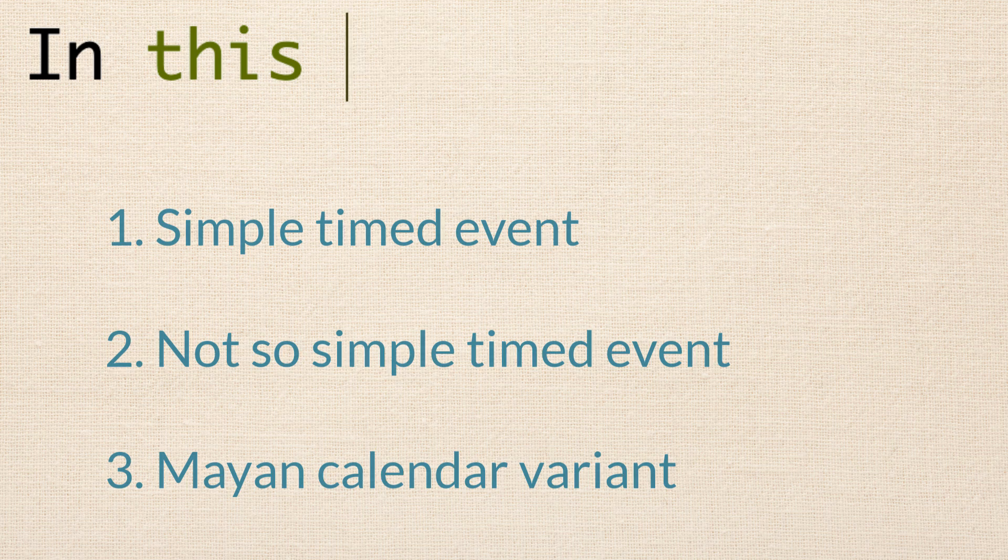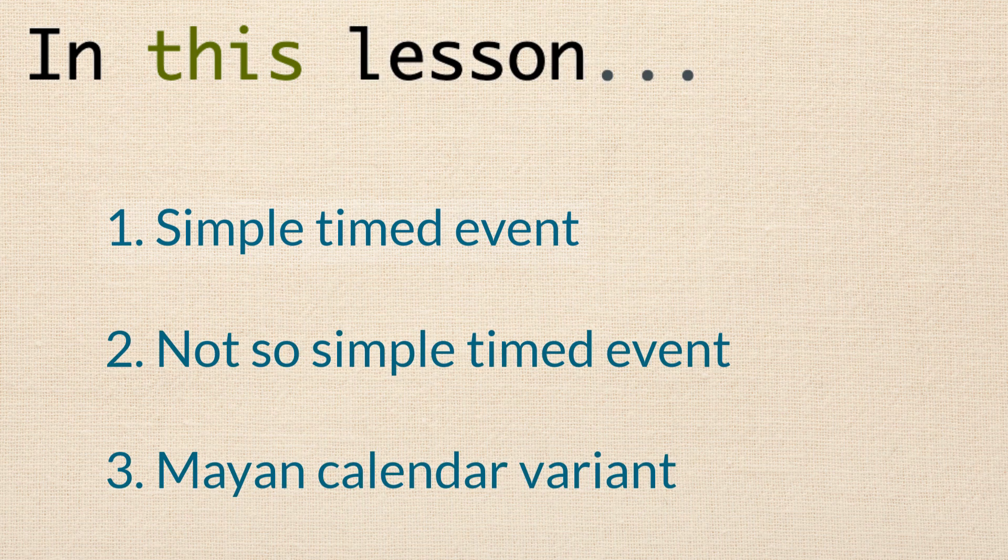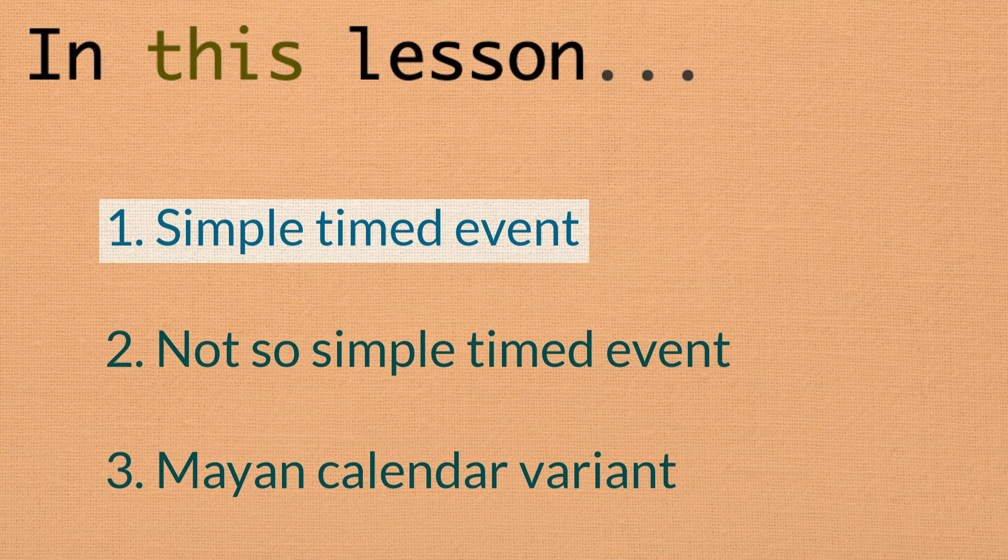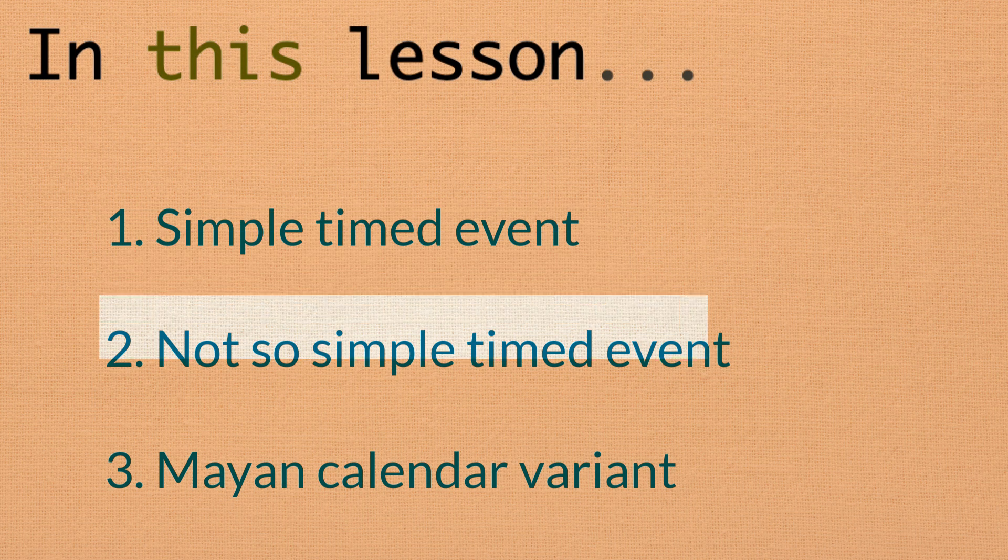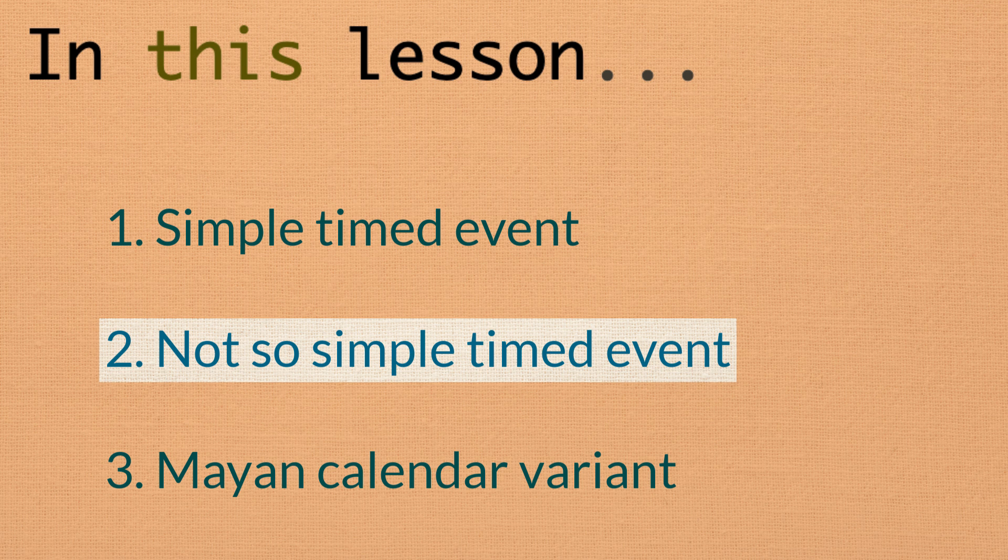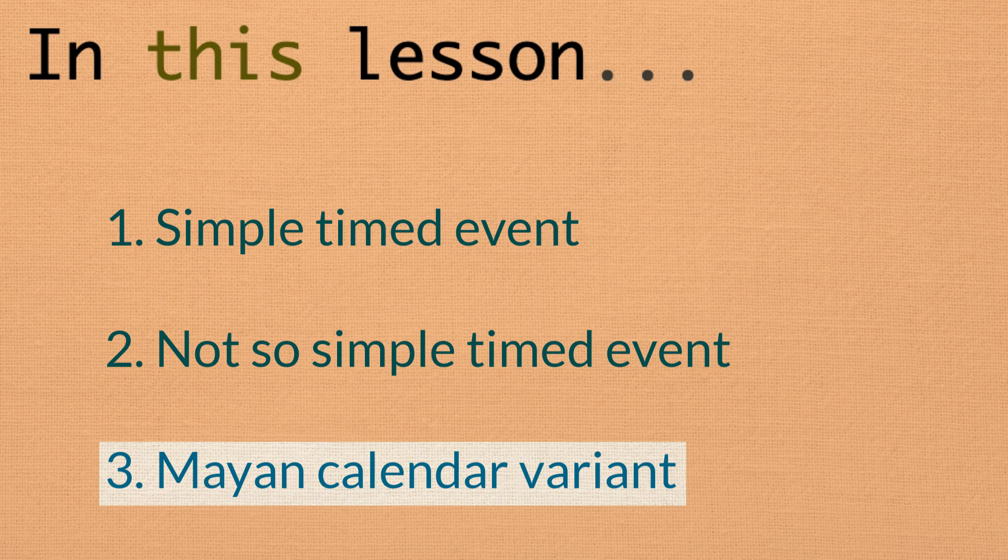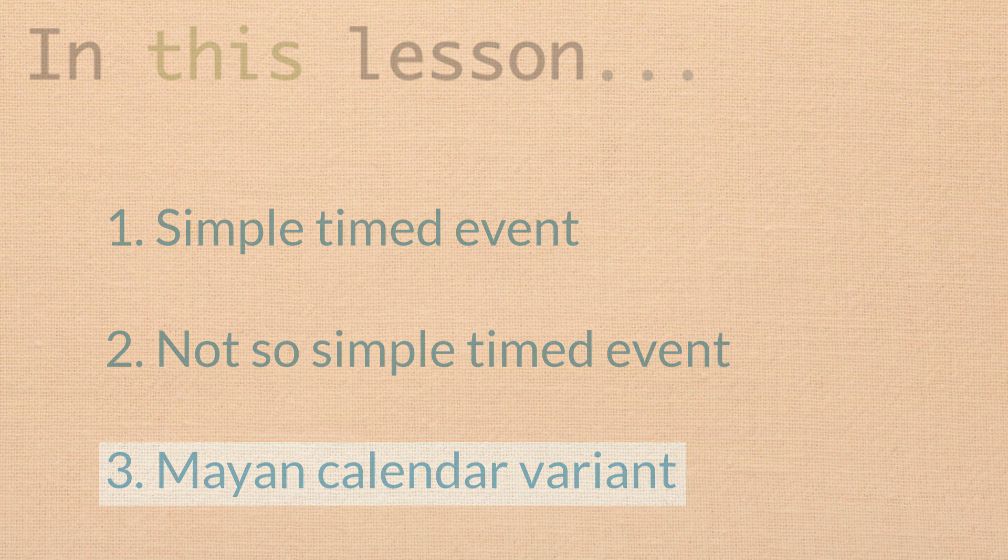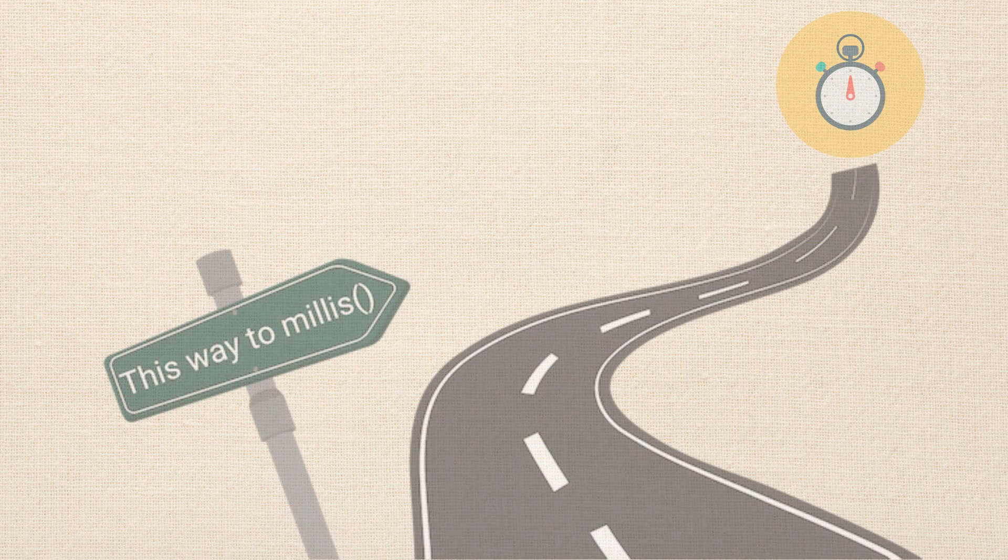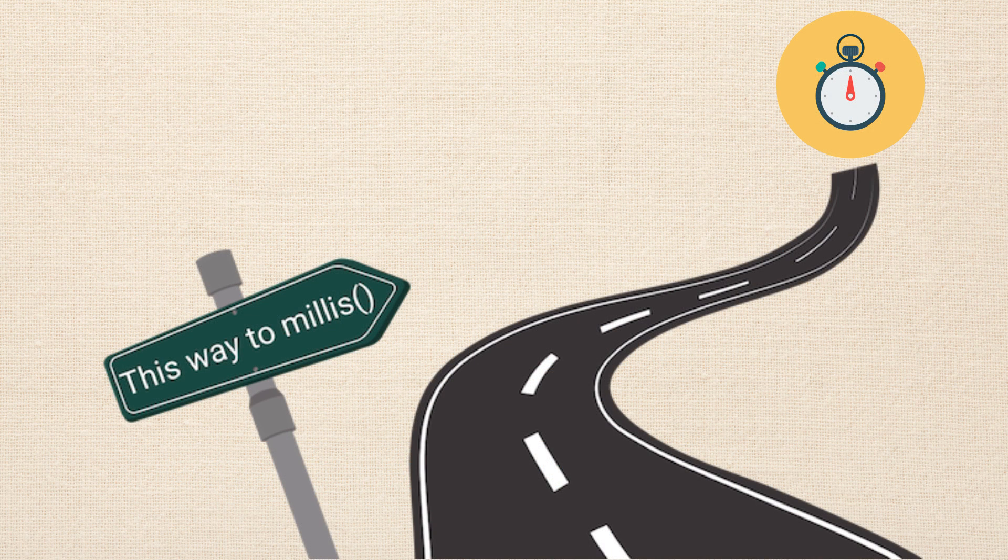Specifically, in this lesson we'll cover the simple timed event, the not so simple timed event, or as I like to call it, the thing you think ought to be simple but just isn't. And finally, we'll talk about a variant of the ancient Mayan calendar, which is becoming popular in small pockets of Polynesia. Okay, let's get started.